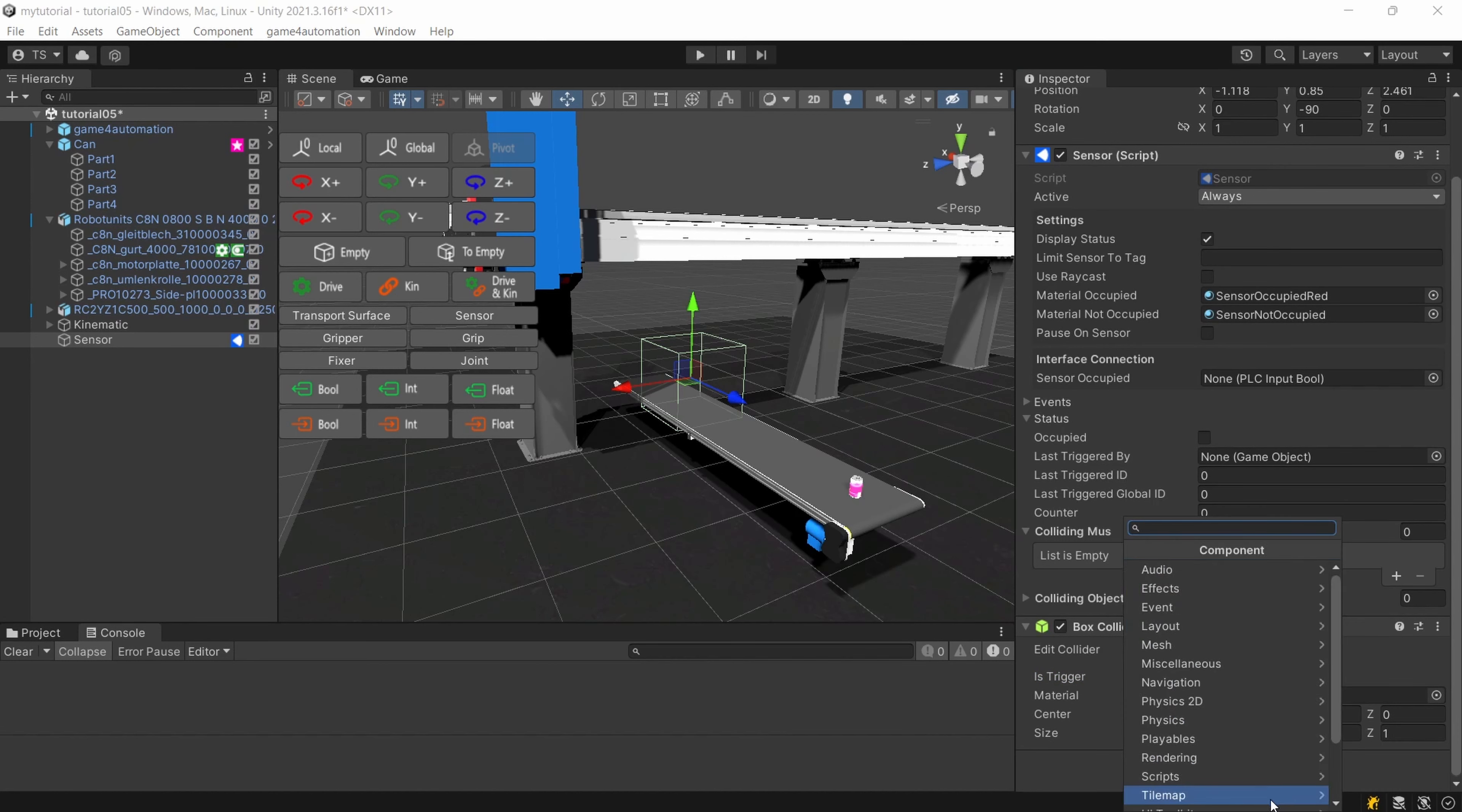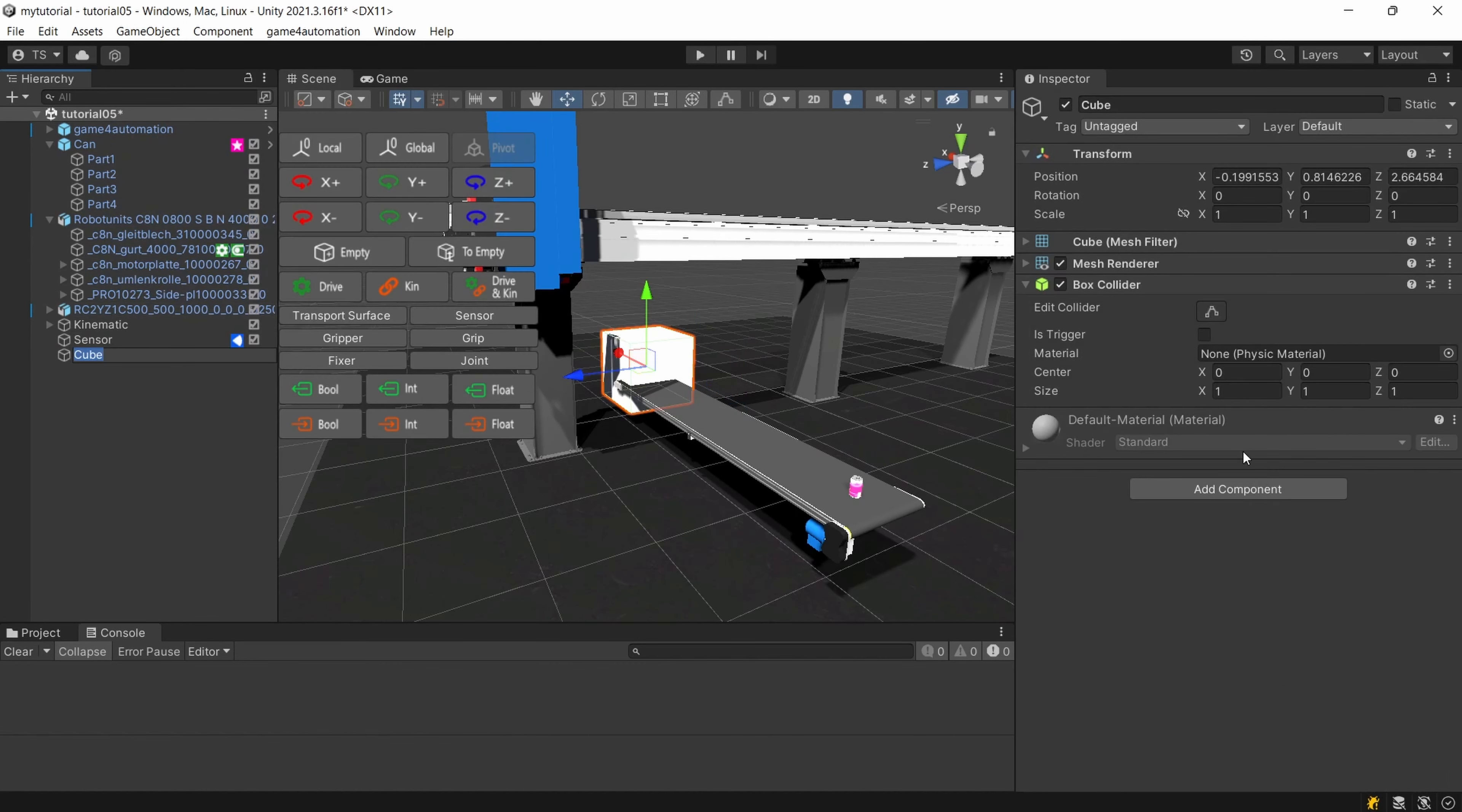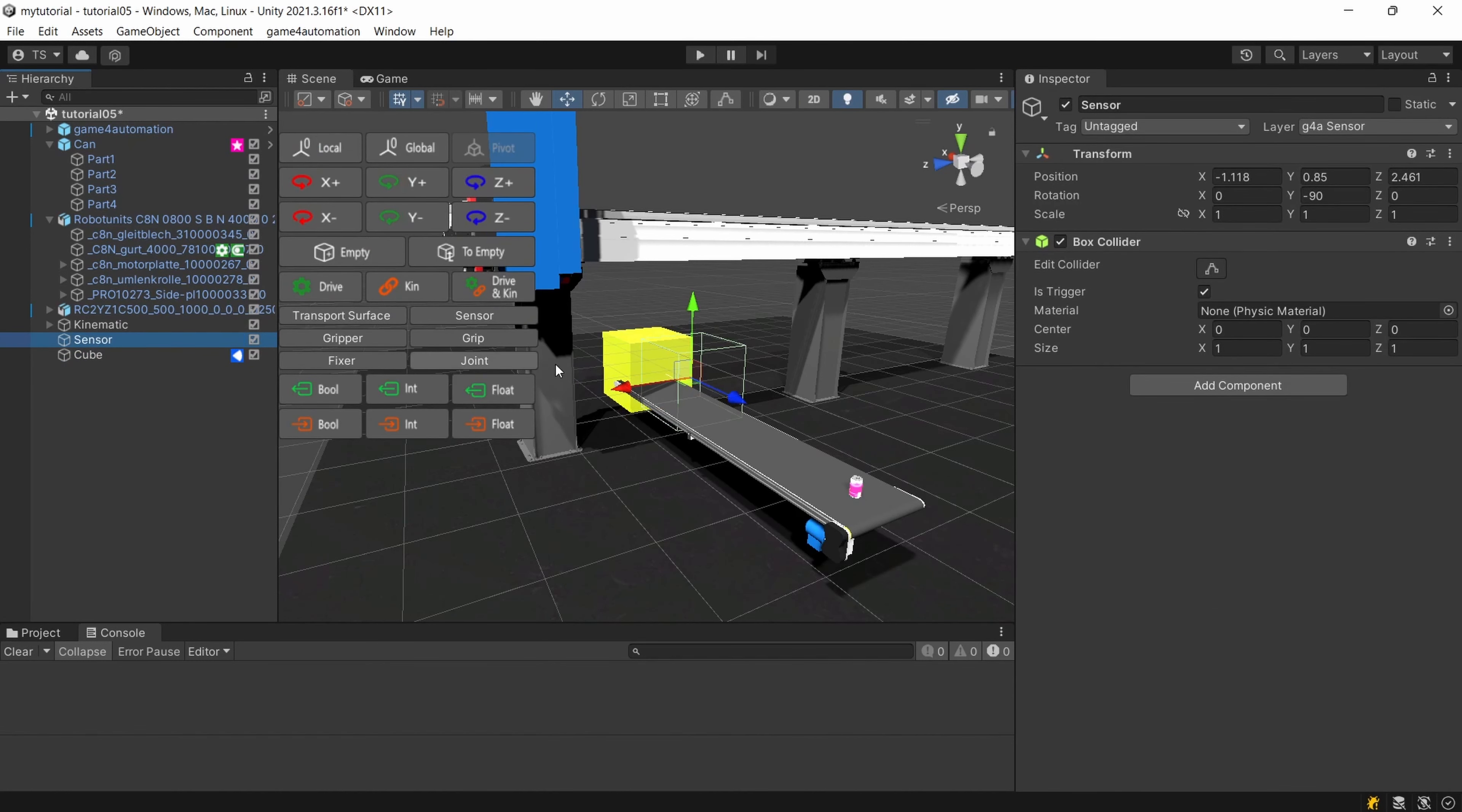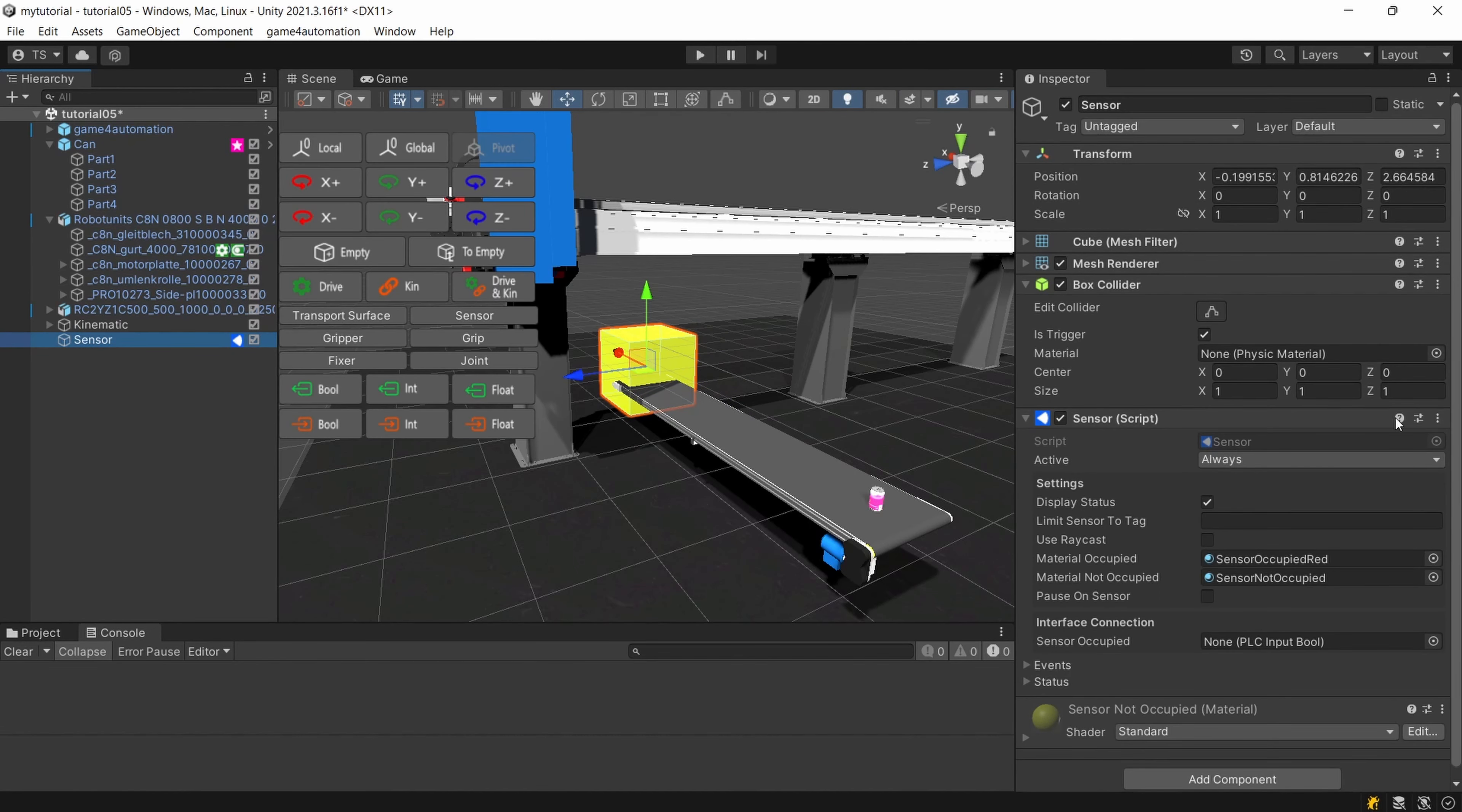Let's add a game object 3d object a cube and this cube mesh let's move it to our sensor that's not possible so we should do it in a different way. Let's move the sensor here to our cube and we are going to delete. Let's rename that to sensor and delete that. Now we are having our sensor script which is not using a raycast anymore a box collider for doing the status visualization of the sensor.